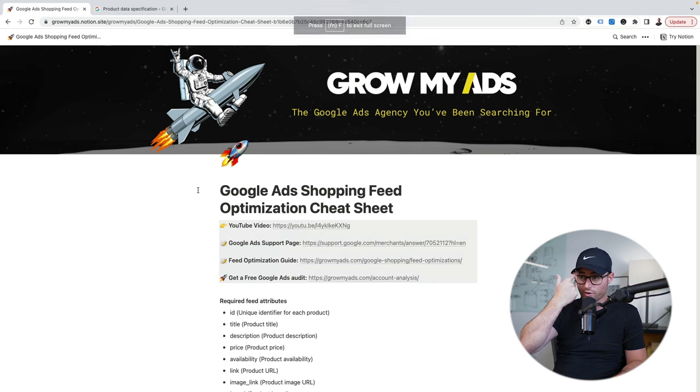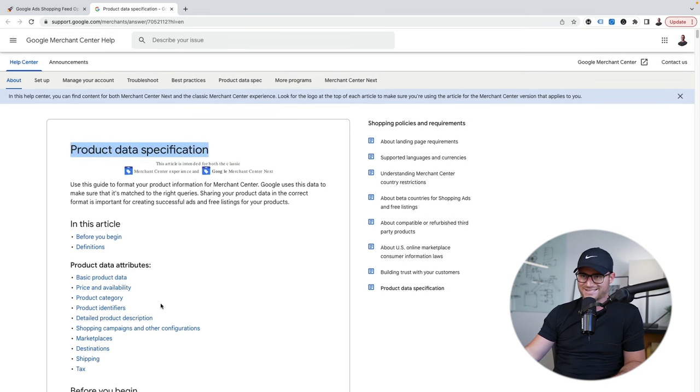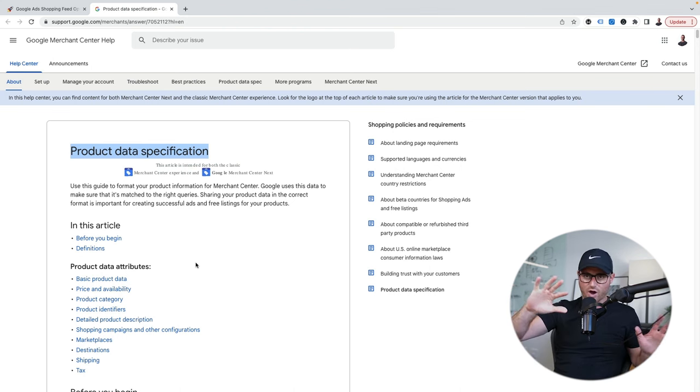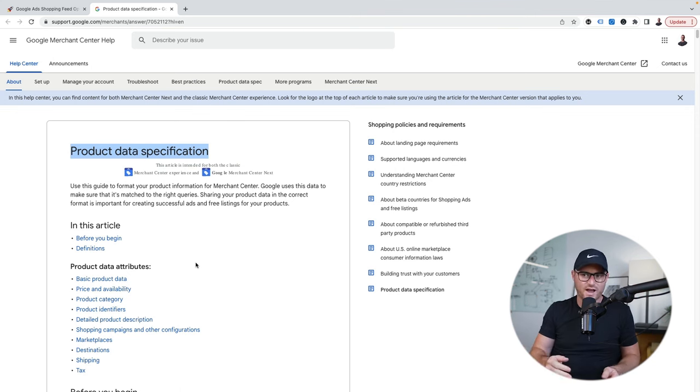This will be in the description for you. I've got the Google ad support page here too — this is like all the product data requirements that you do need. There are certain requirements that you have to have. Out of all those attributes I just showed you, you don't need all of them. Adding as much detail into your feed is always good, so filling out all the attributes is great, but sometimes that's impossible. There are required ones though — if you don't have the required attributes, Google will simply disapprove it.